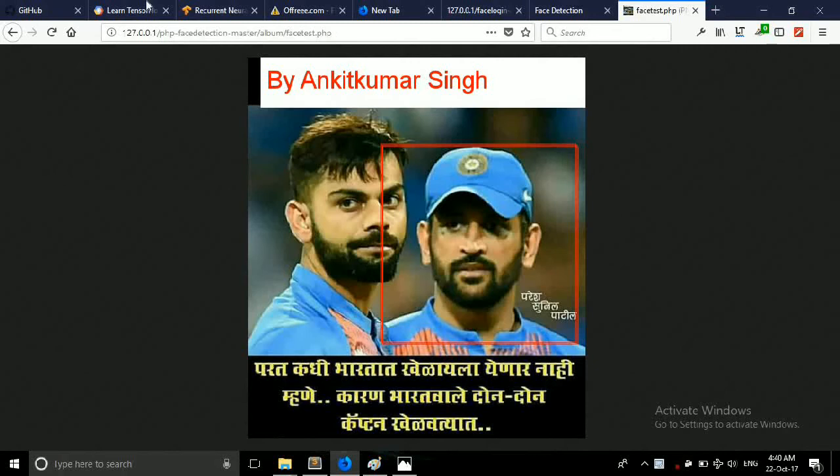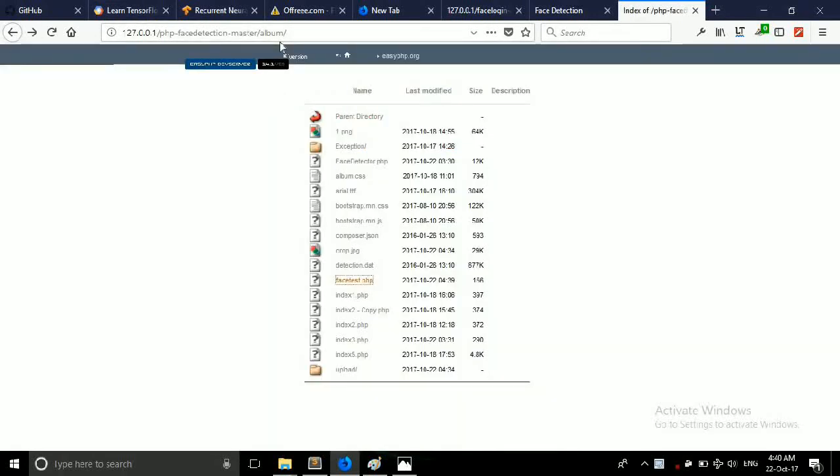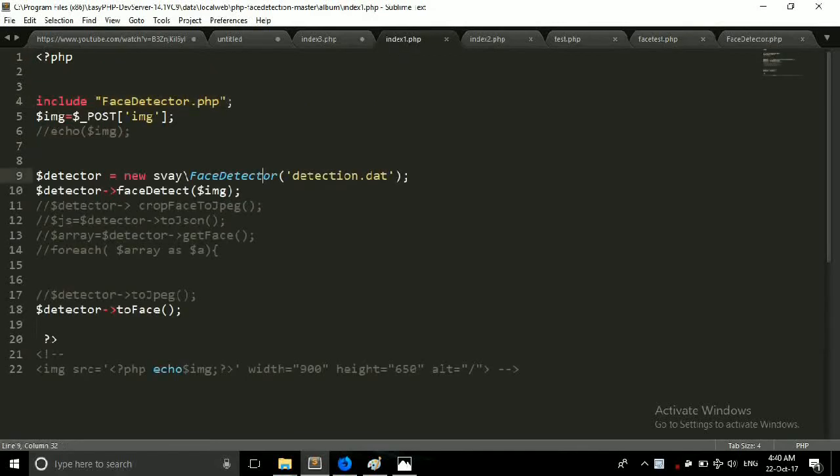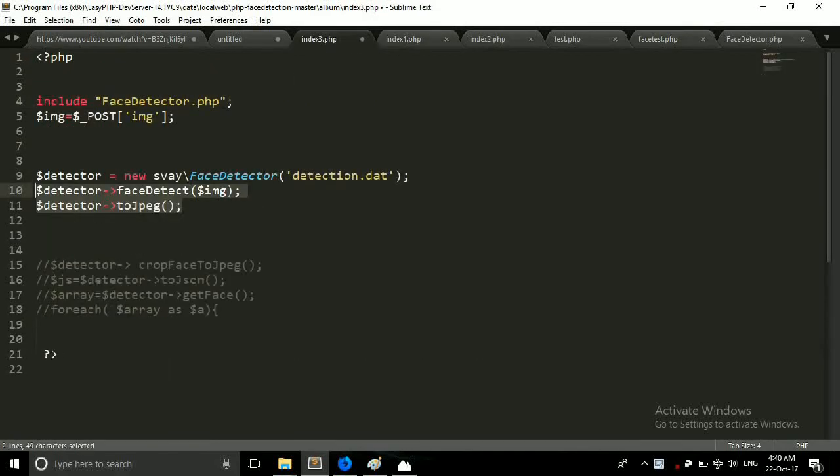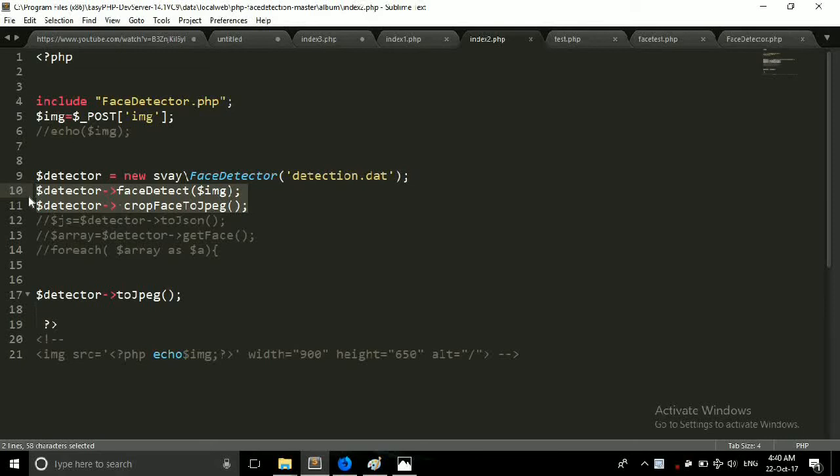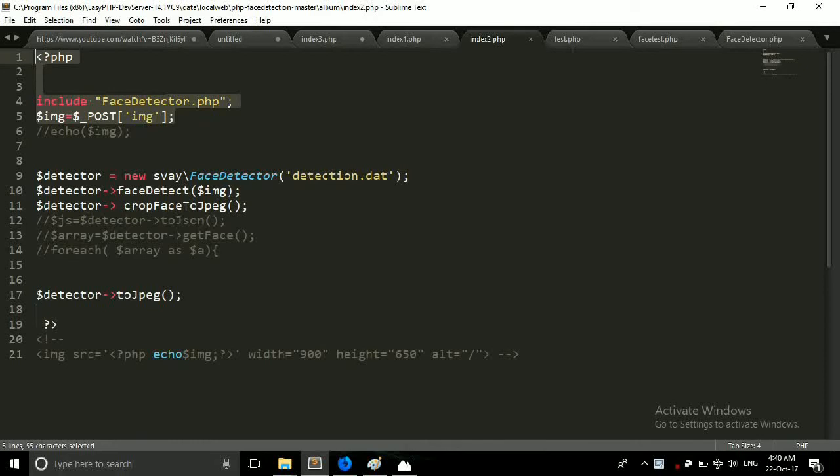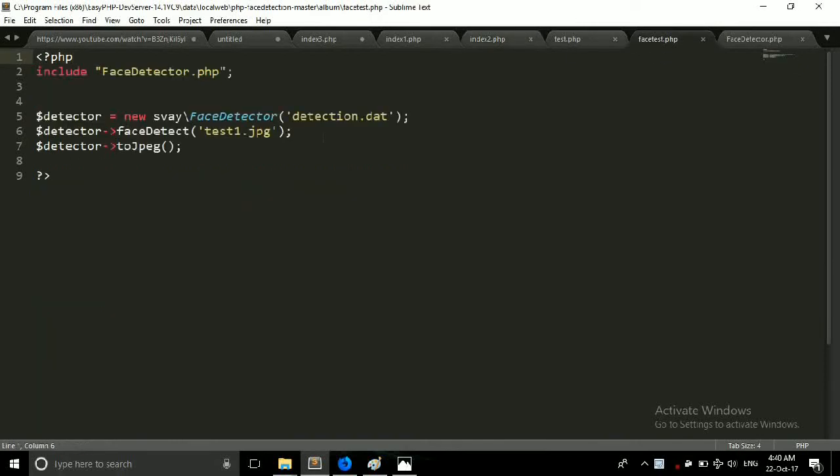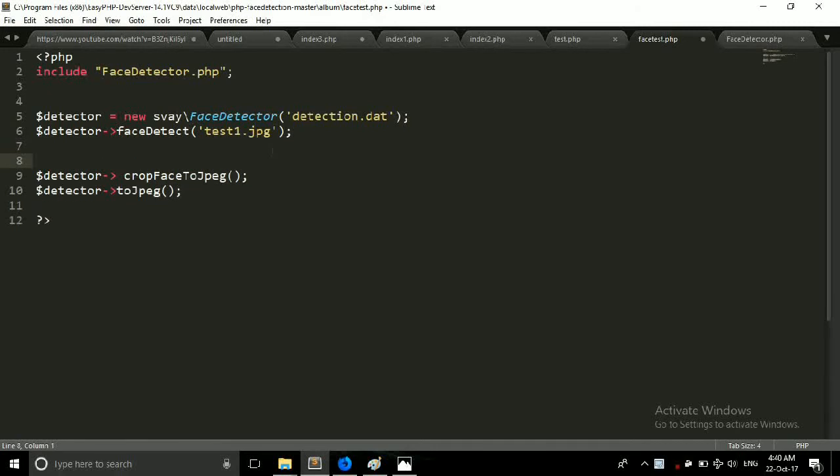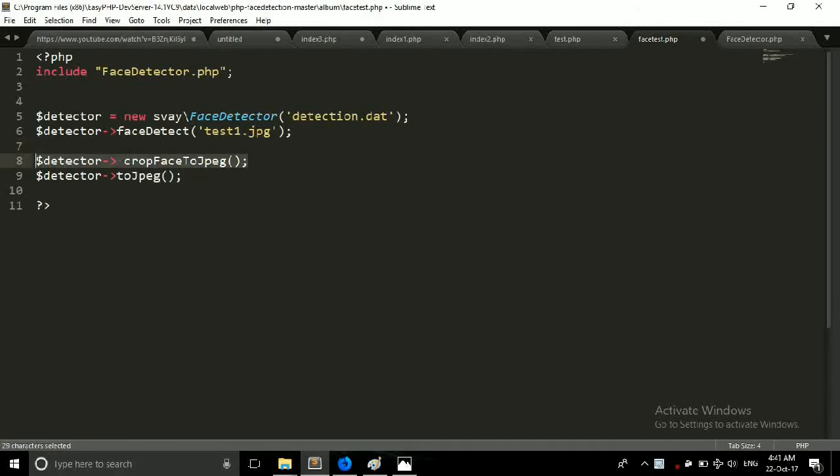Now we have to crop this file. So friends that is so easy and we just have to include one function and that is crop. Then this is again you have to include this function after first one.